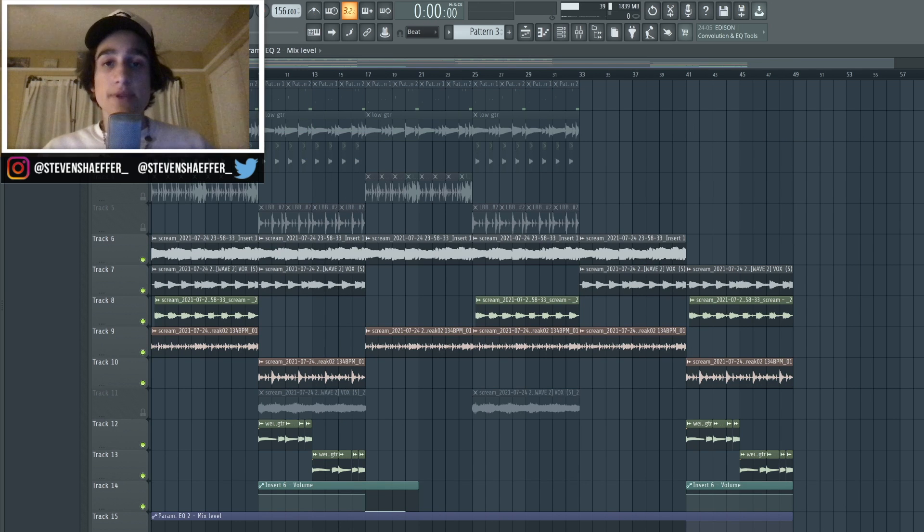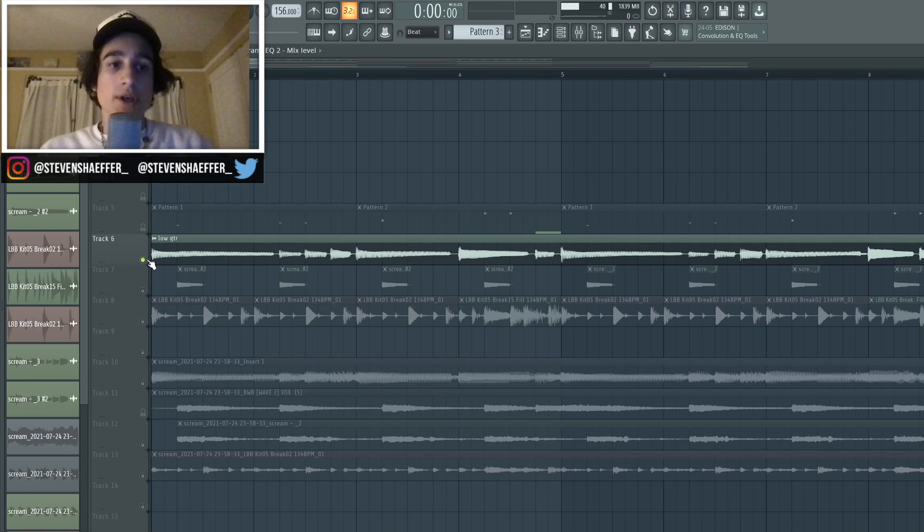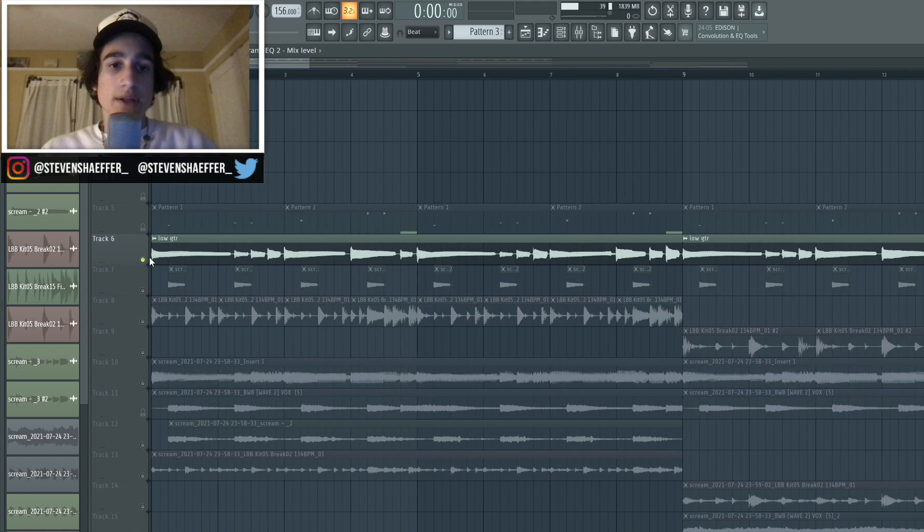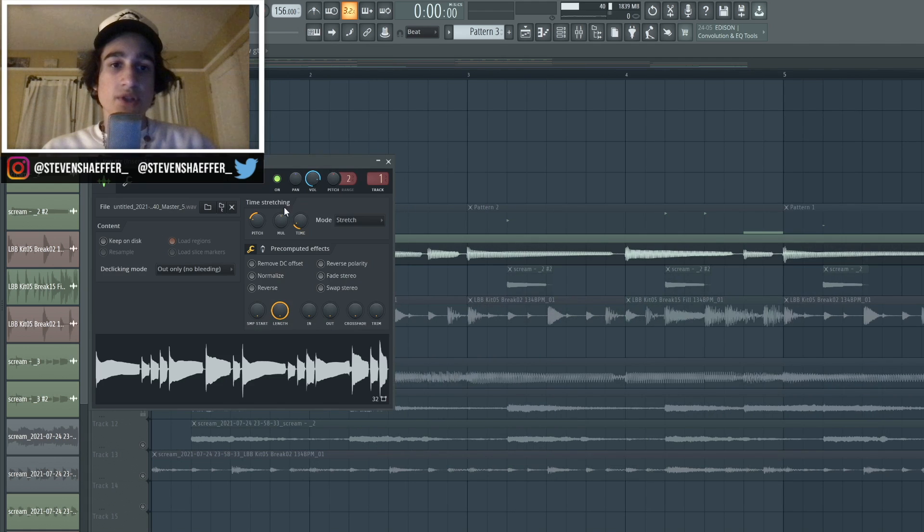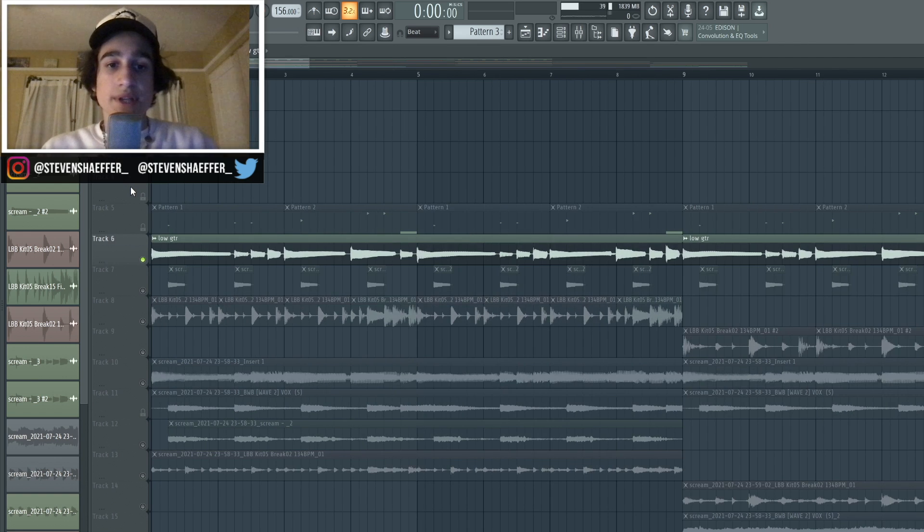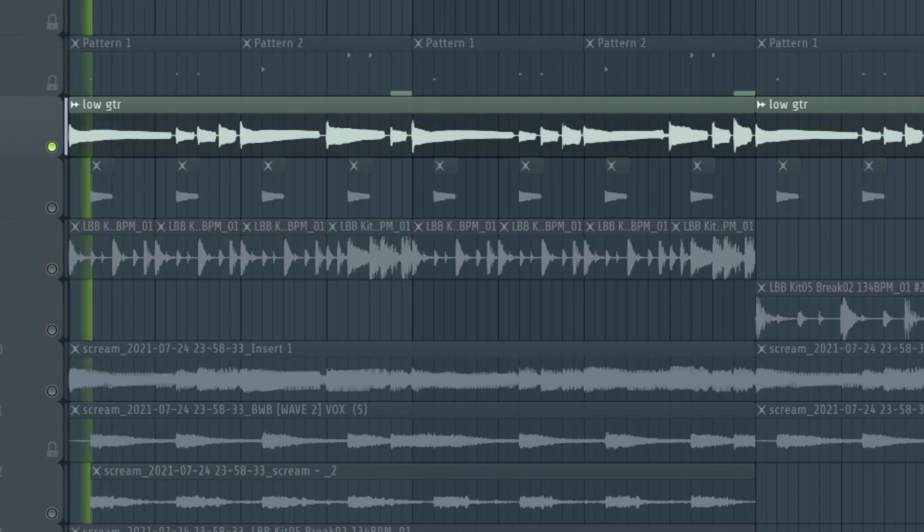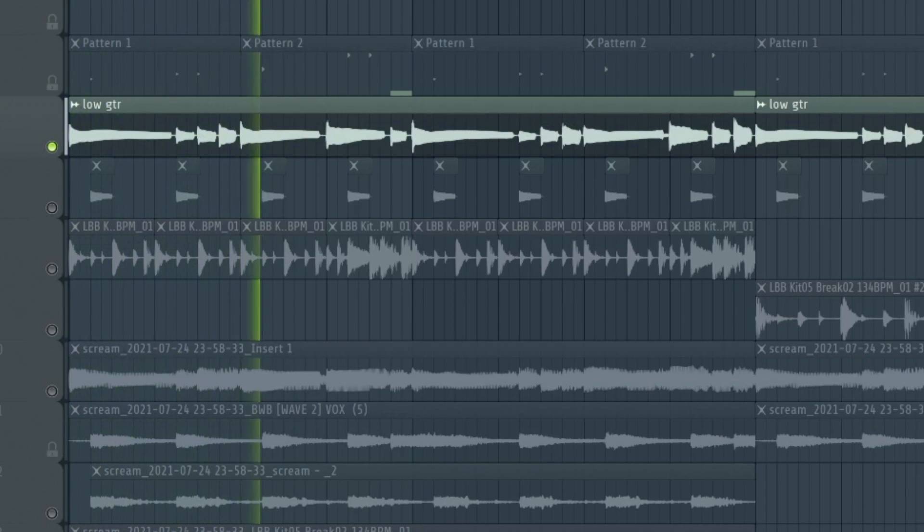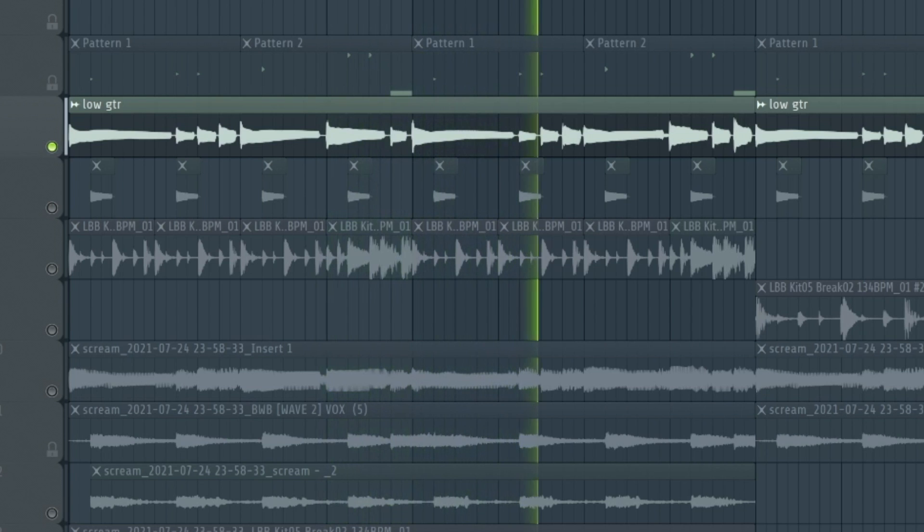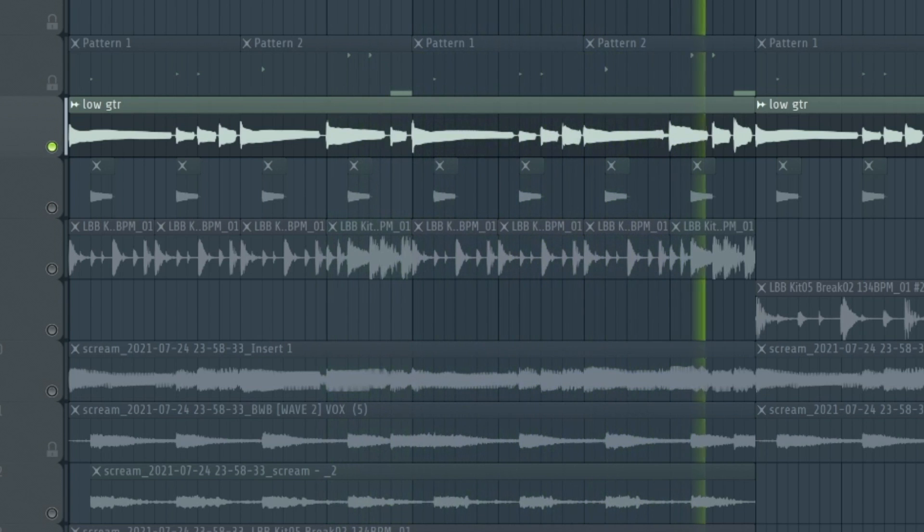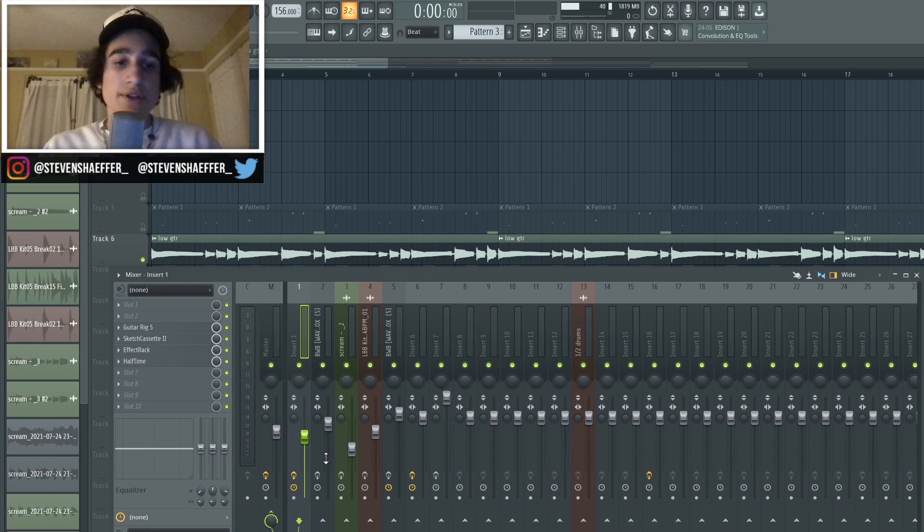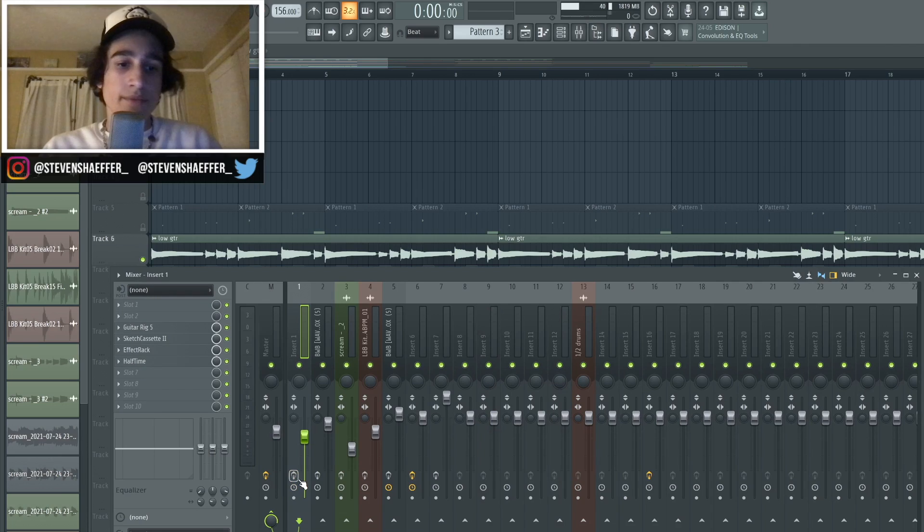Now I'm going to start breaking down each component. So the first sound that I started with was my electric guitar, and I just pitched it down a good amount after I played it. But here's what it sounds like, and as you guys can probably hear, there's a good amount of effects on this. So here's what it sounds like without any of them.